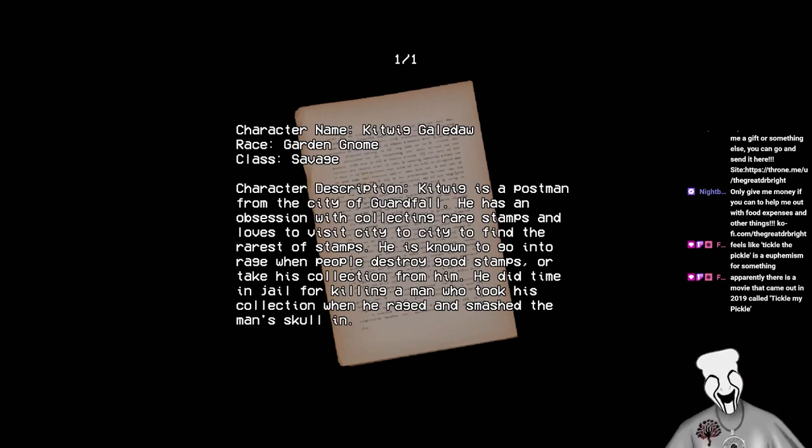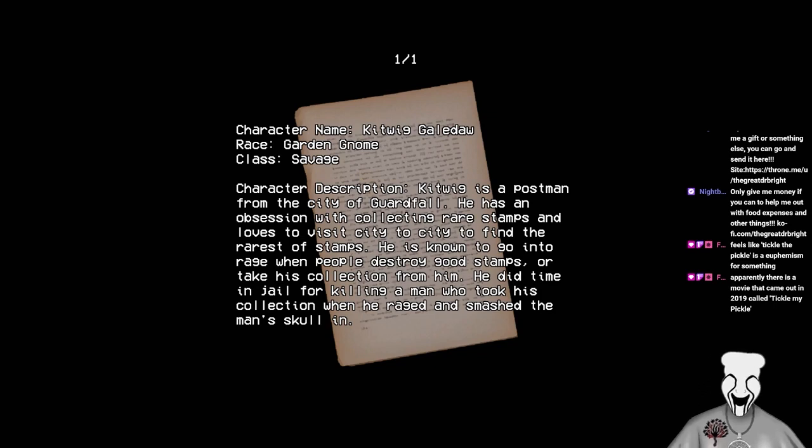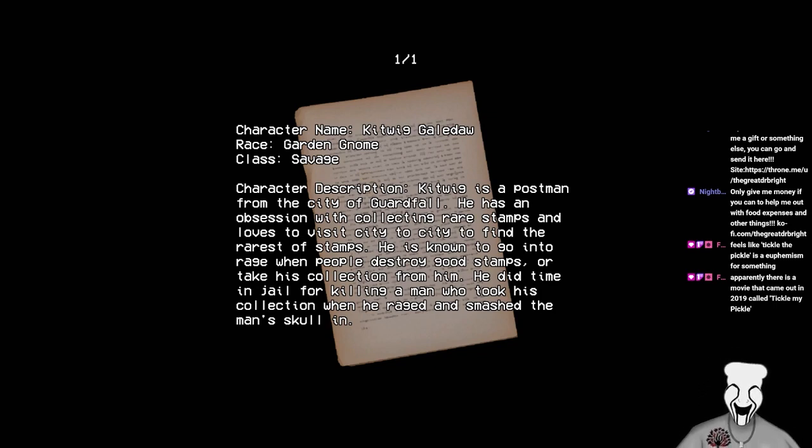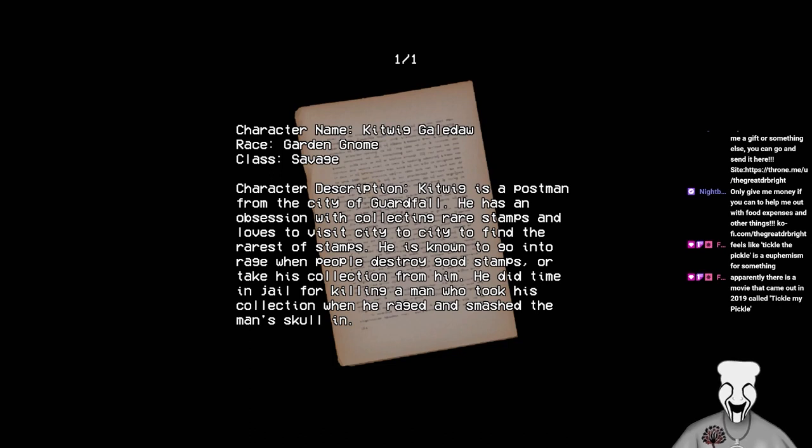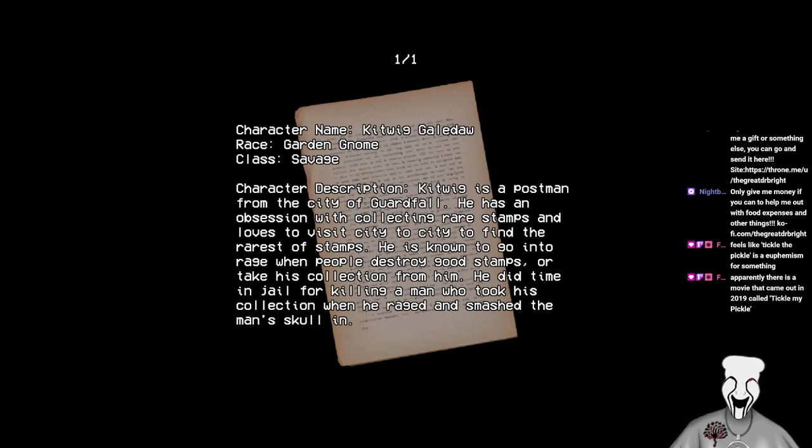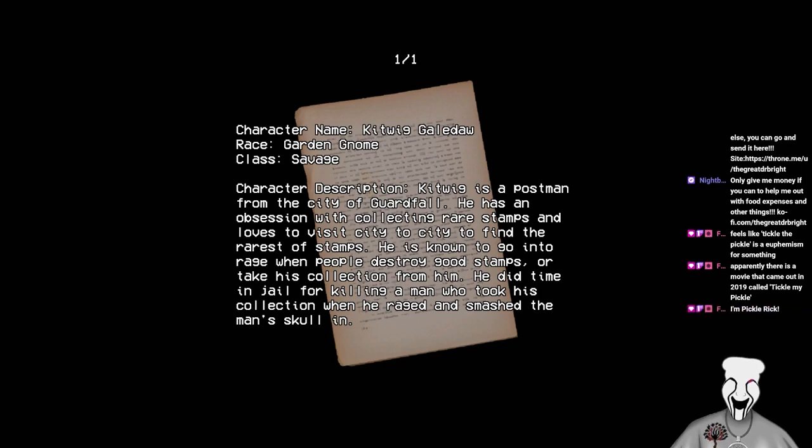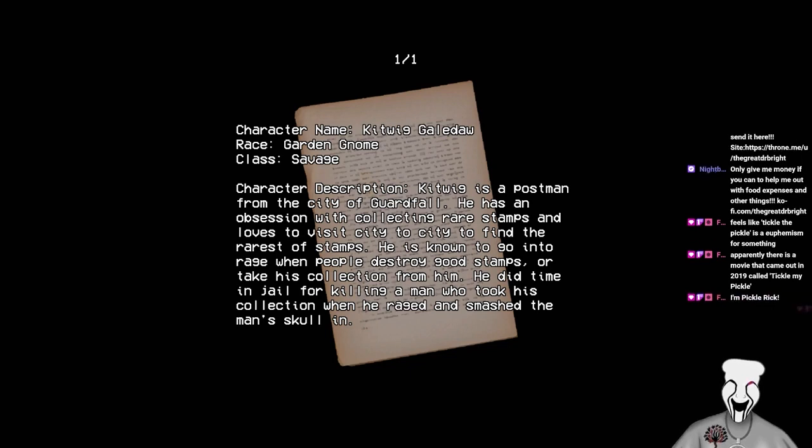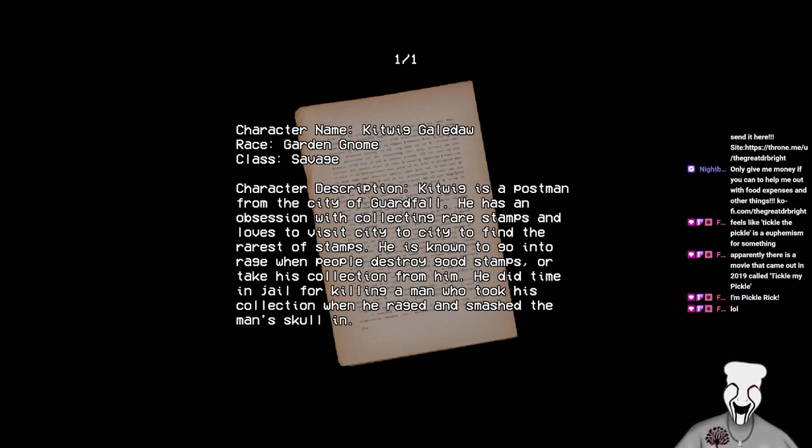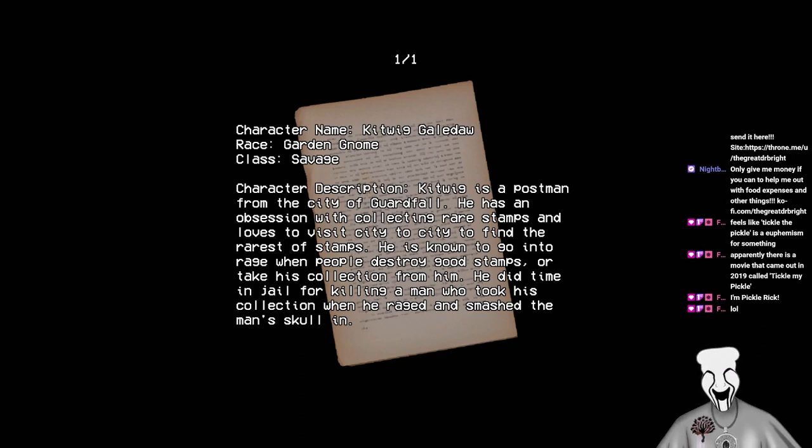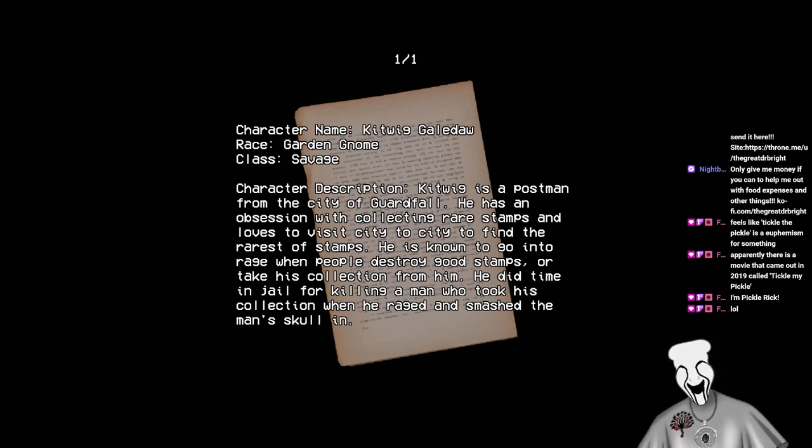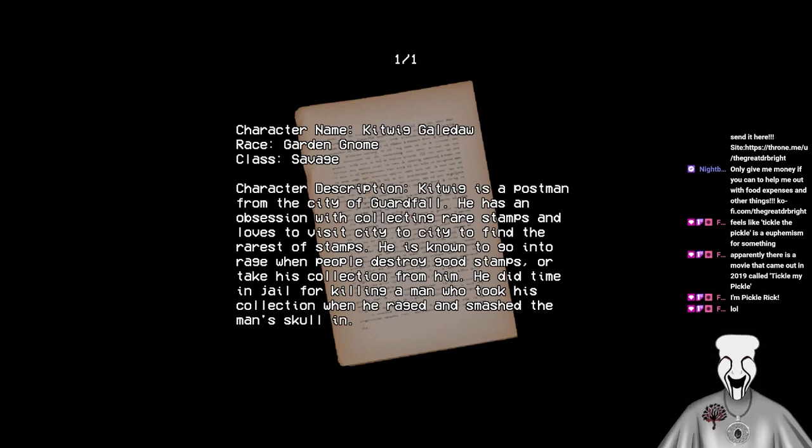I gotta read what Pickle says. Not Pickle. Bookworm says. God damn it. Pickle? Wait. What? Wait a minute. Sorry. Why did you call him Pickle? I don't know. You'll find out in a moment. Where did that come from? You'll see in a moment. Bookworm says, It feels like Tickle the Pickle is a euphemism for something. Apparently there is a movie that came out in 2019 called Tickle My Pickle. They bookworm called themselves I'm Pickle Rick. Oh for fuck's sake. And they laughed.